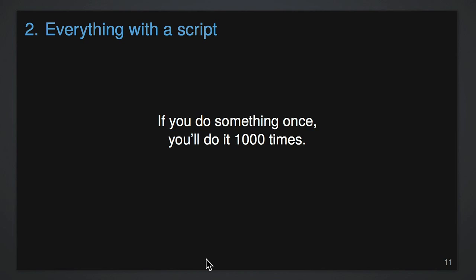And the main reason to have everything with a script is that then the combination of everything organized and everything with a script means it's totally reproducible. May not be easy, but you can hand that stuff to someone and they can do it all. They don't need you.